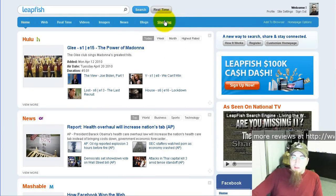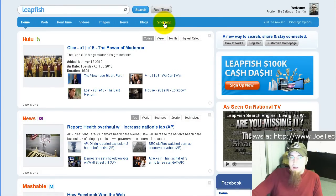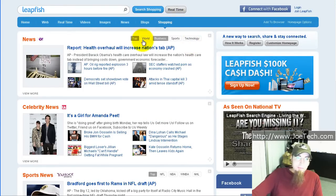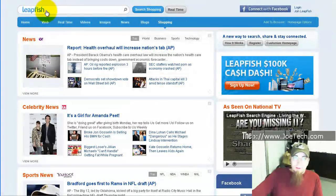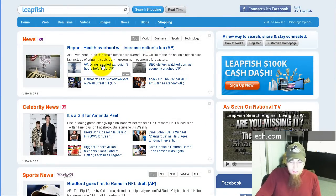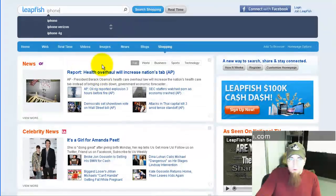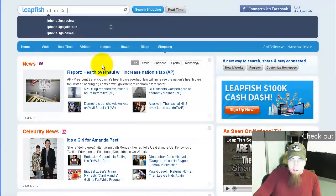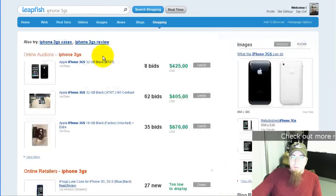So to do that, we'll click on Shopping from LeapFish.com's homepage. When I do that, I get the cursor right in the search box, and I'll just start typing away. So I'm going to search for iPhone 3GS.